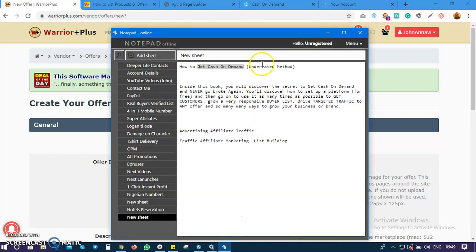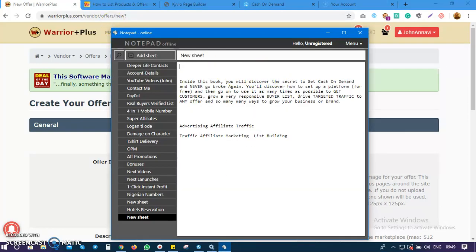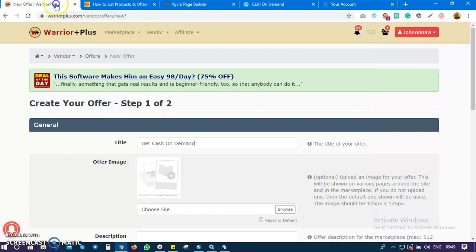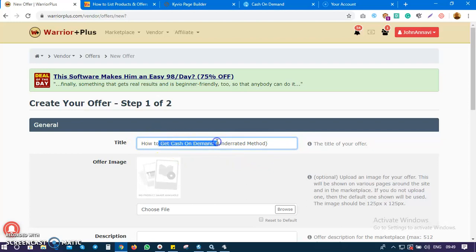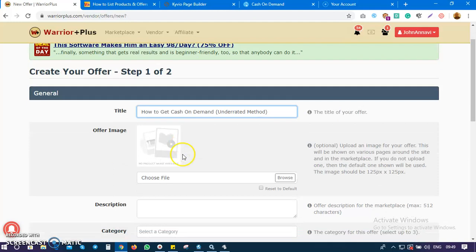I'm going to tweak mine now. I have something ready to paste. So we have 'How to Get Cash on Demand - Underrated Method.' You see this is very sellable - anyone who sees this will actually want to click, rather than just seeing 'Get Cash on Demand.'